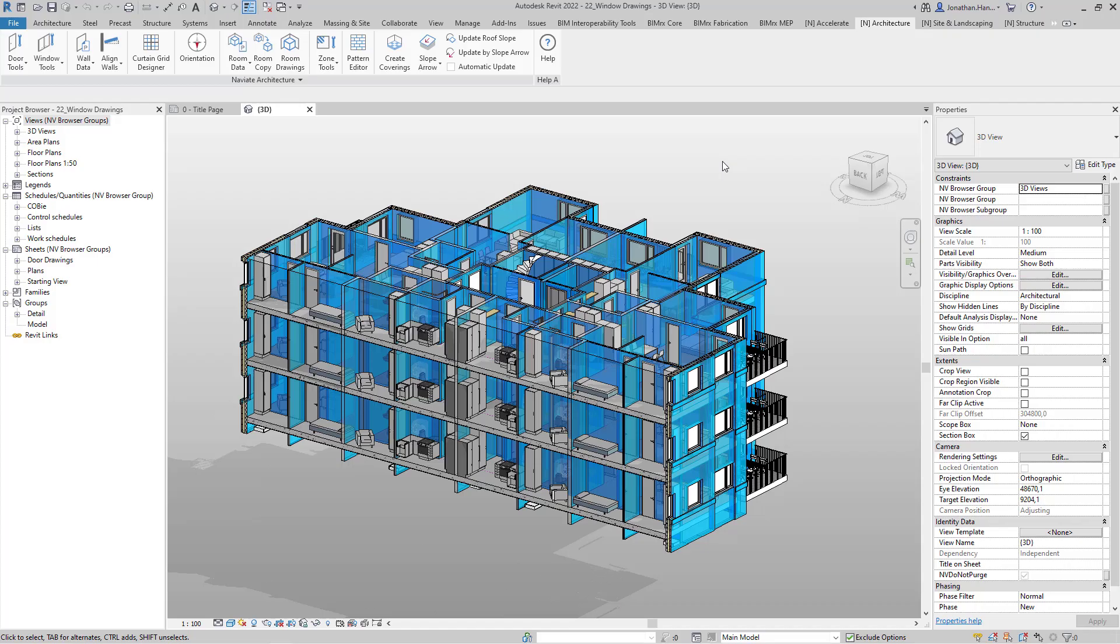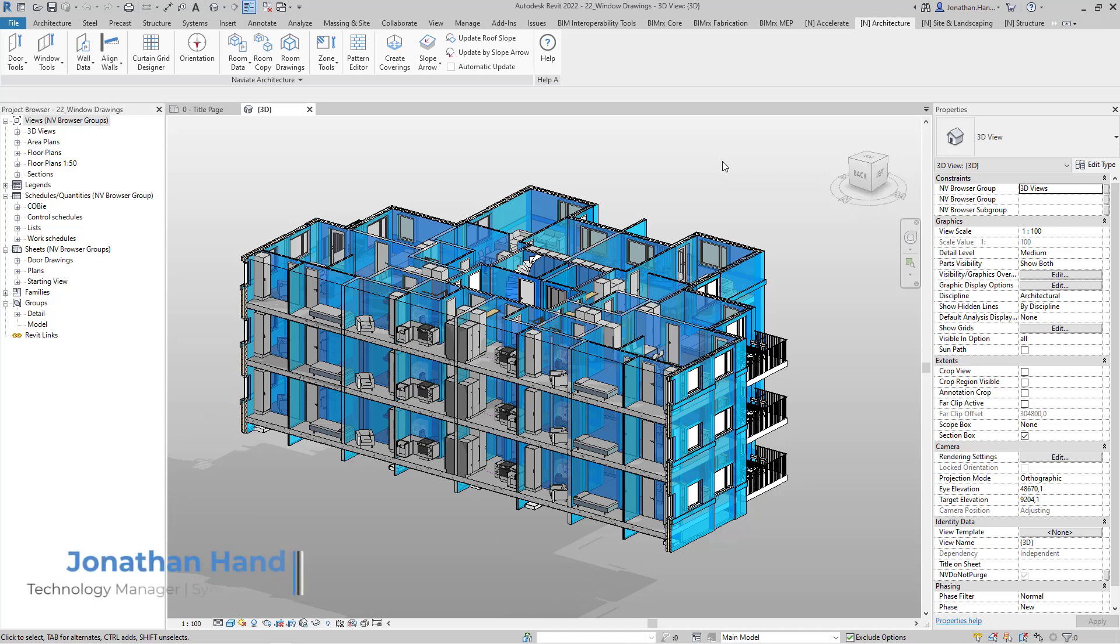Hello and welcome to this quick Naviate tutorial video. My name is Jonathan and I'm Technology Manager here with Symmetry Tech. In this tutorial, we're going to automate the production of window drawings for a project handover.